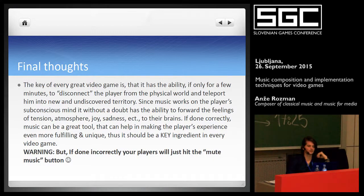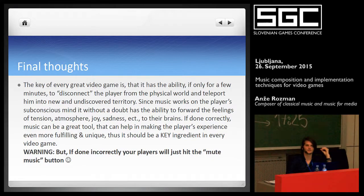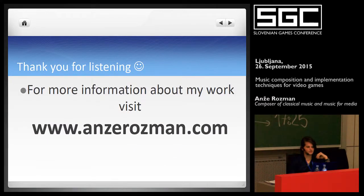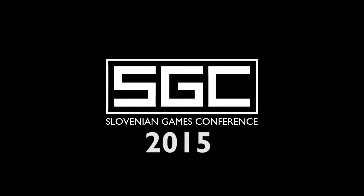I encourage all developers to seek composers who know their craft — not just their neighbor who plays two chords on the guitar. It's good to hire people who truly know their skill. That being said, thanks for listening, and if you have any questions, please go ahead.